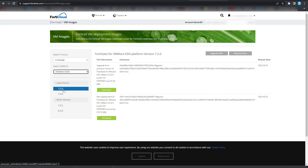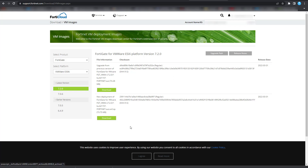Select the version you want to download, which is 7.2 — that's the latest one. Once you do that, download the OVF zip, which is the zipped version of the VMware file. Click on download.